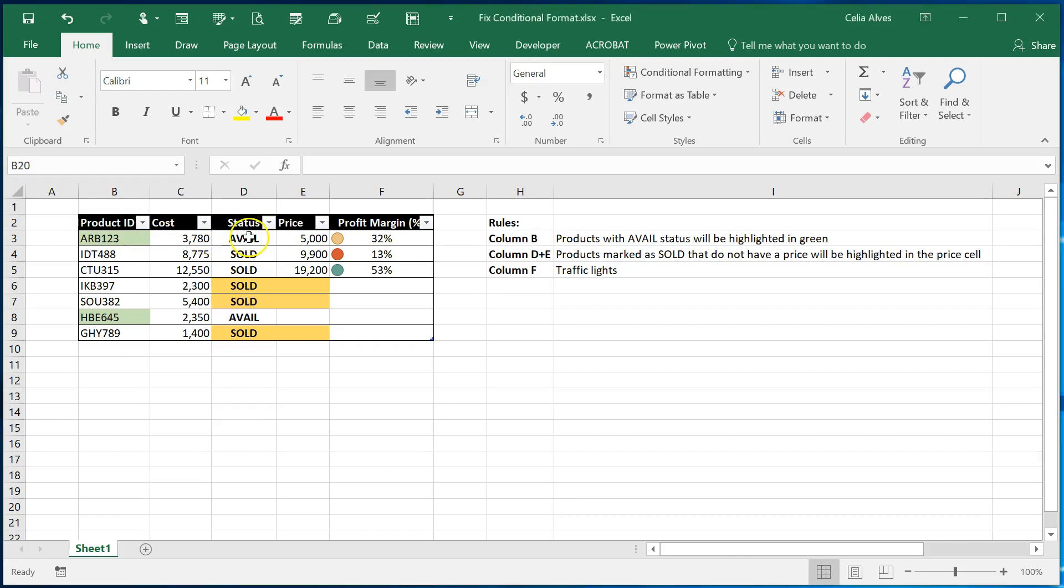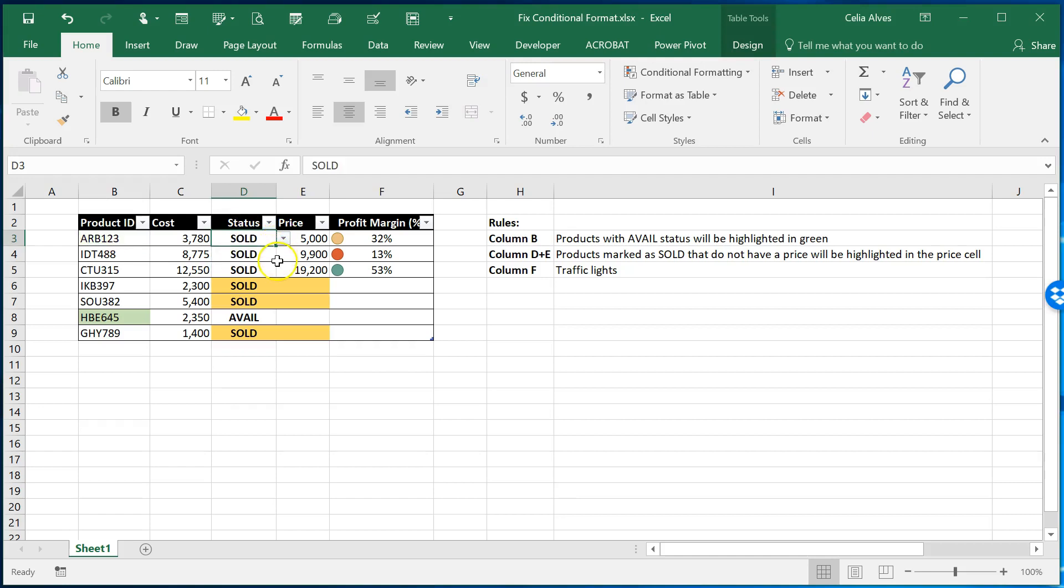So for example if here I turn these to sold then I won't see the green here anymore. This is used to let me show me to give me an idea of which products are available at a certain moment.